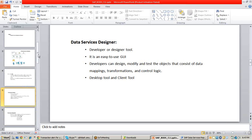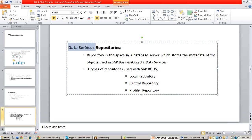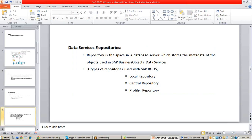Before understanding data services repositories, you should know what a repository is. A repository is a database space that stores the metadata of objects. Metadata is the data about data — it describes the objects and their structure used within Data Services.